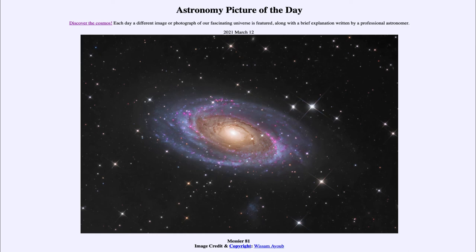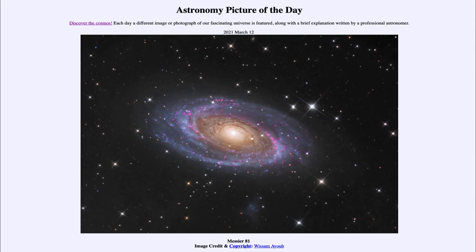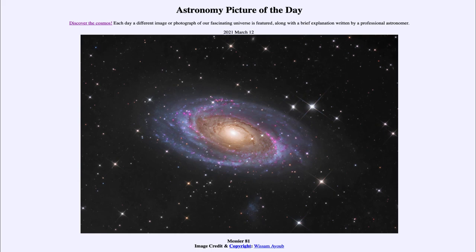Now we also see another dwarf galaxy down below this which is known as Holmberg 9 and that is a very small faint dwarf galaxy and you can see that smudge just below the actual galaxy itself. So not just the one galaxy but a second galaxy also associated with it is here as well.